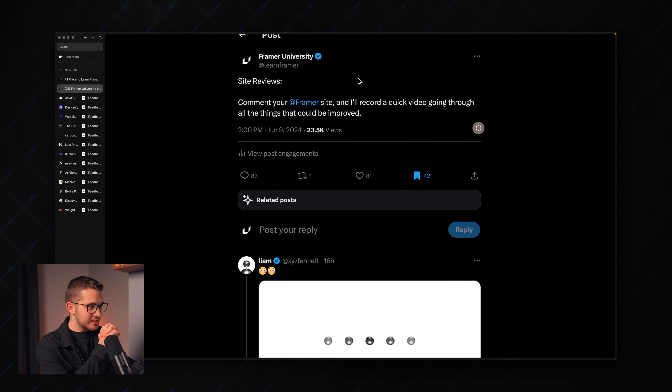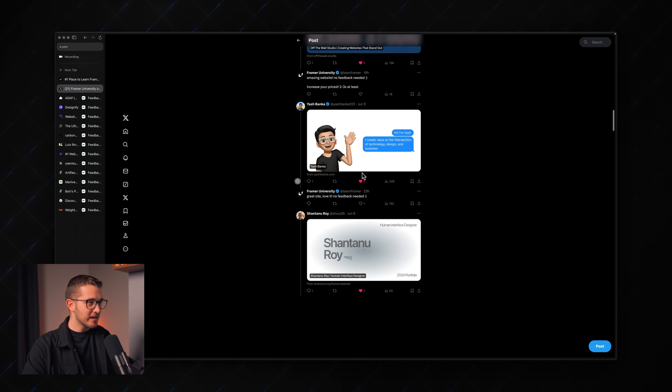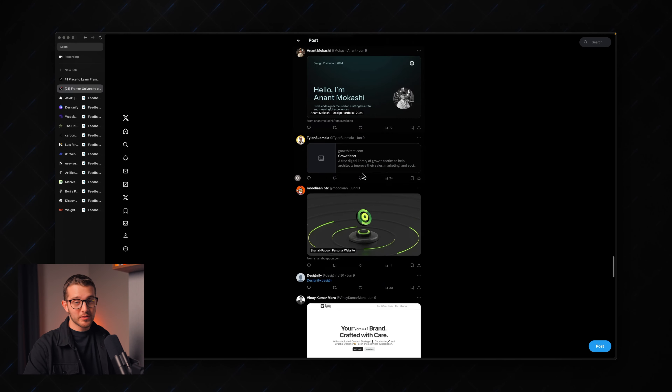I posted a tweet on Twitter that I am doing site reviews and I got a bunch of websites here. I picked some of them and I'm going to be going through all of these and try to give my feedback on what they could improve. So without any further ado, let me introduce myself. My name is Nandi, this is Primo University and let's get started.